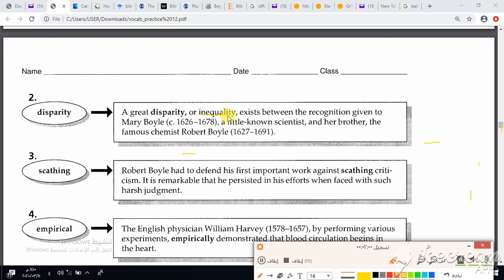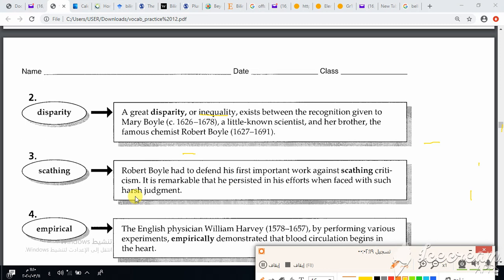The third word is scathing. Robert Boyle had to defend his first important work against scathing criticism. It is remarkable that he persisted in his effort when faced with such harsh judgment. The context clue is harsh, and the part of speech is adjective.